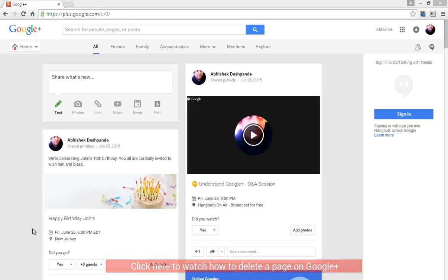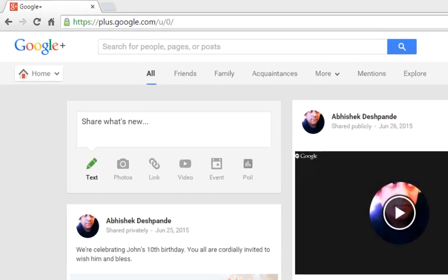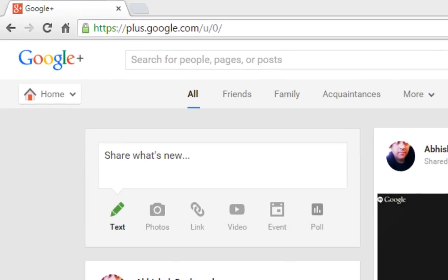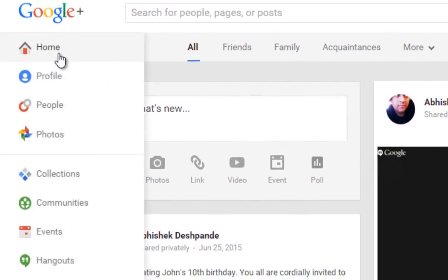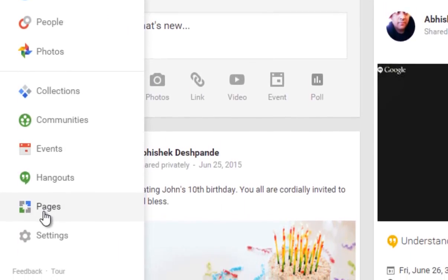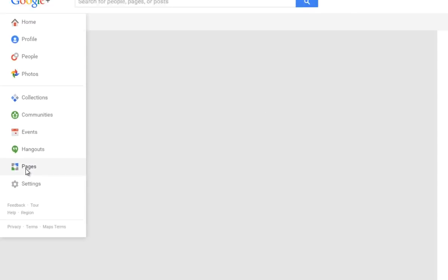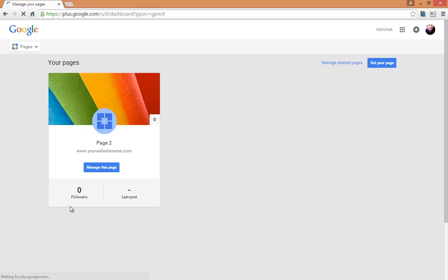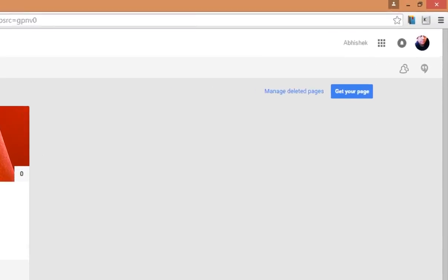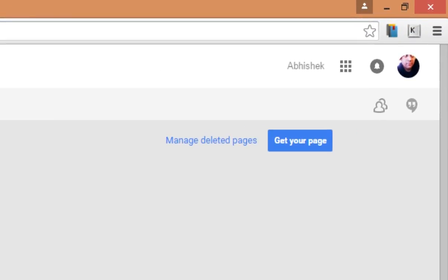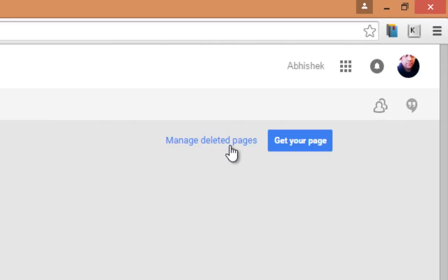After logging into Google+, click on Home and select Pages. On this page, here is a link that says Manage Deleted Pages. Click on it.